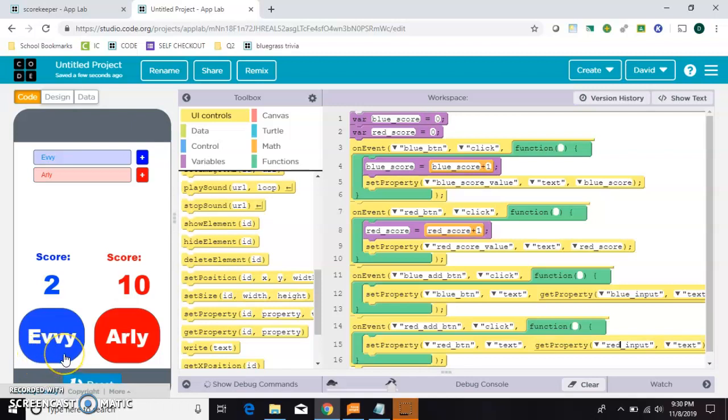It might also be nice to have smaller buttons down here to add 1 or to add 10 points. Because if you were playing like a game of spades, you might not want to click to go up point by point when the score can get up to 300 or 500. So those are other activities you can try on your own and see how they go.